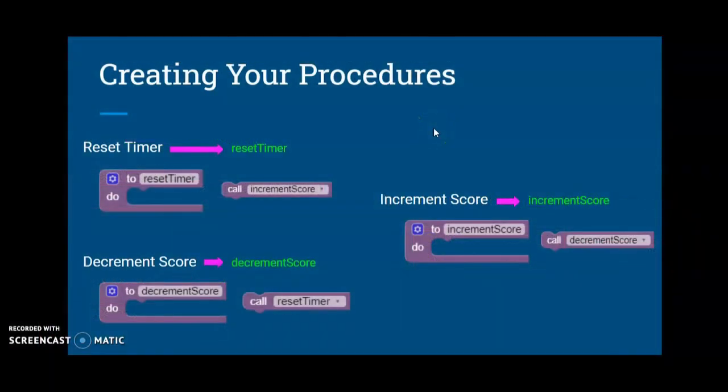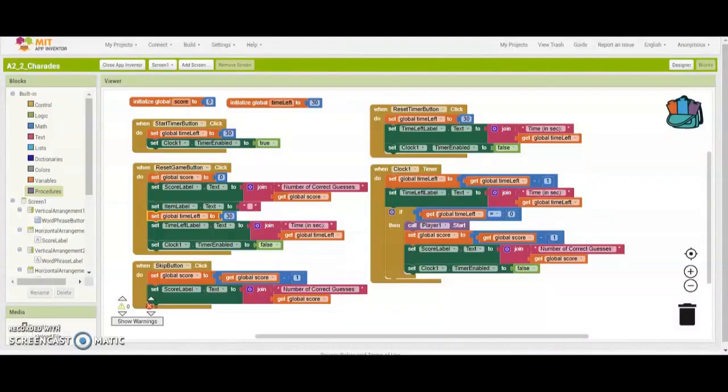Welcome back to Activity 2.2, Programming with Procedures. Today we're going to be working with creating procedures within our Charades game app to reduce the amount of redundant code. The three procedures we're going to be working with today are resetting your timer, decrementing the score, and incrementing your score as well. So let's go ahead and take a look at our starter code in MIT App Inventor.